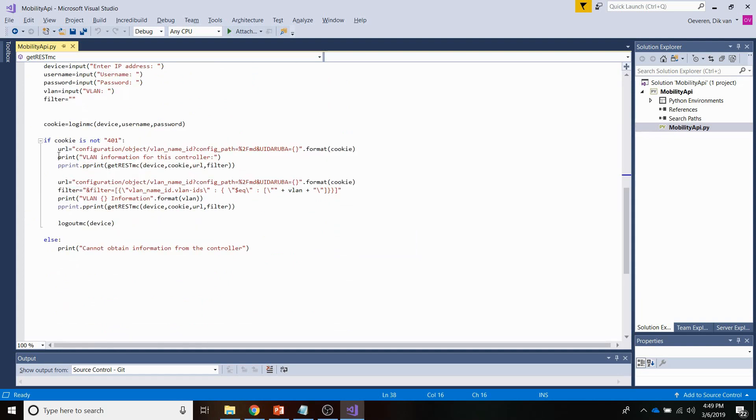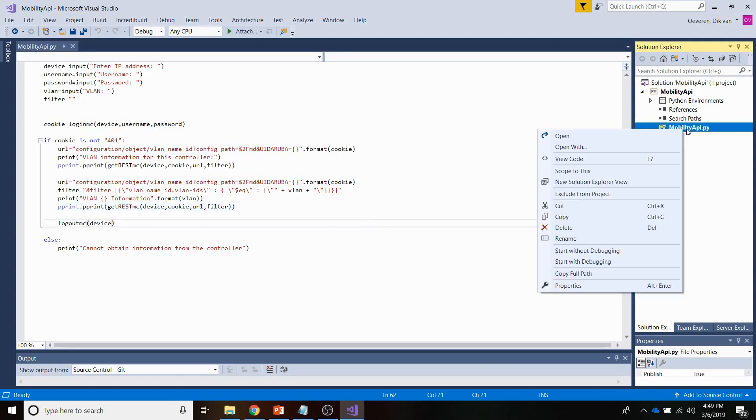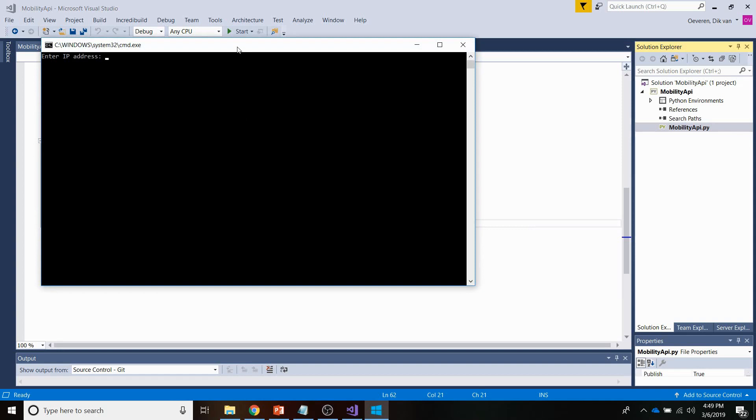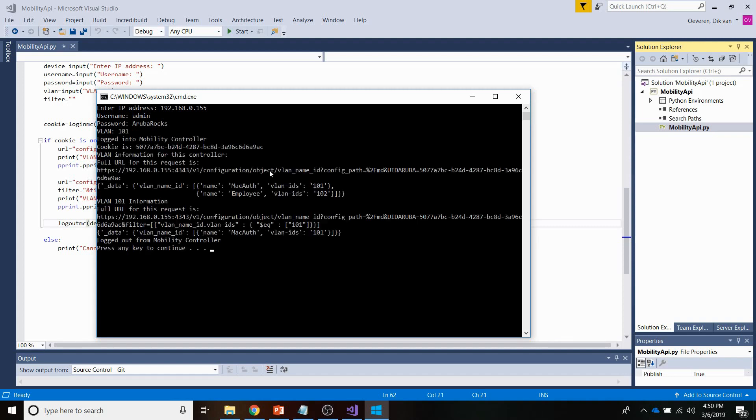And so that information is returned here, and I'm performing a pretty print. So I'm using the pretty print library that allows you to show information in a nice formatted way. Now let me show you the result. Let me run this Python script. Let's see what it brings me. So let me enter the IP address. 155, the username, the password. And I want to get information from VLAN 101. As you can see here, logged into the mobility controller. My cookie value is displayed here.